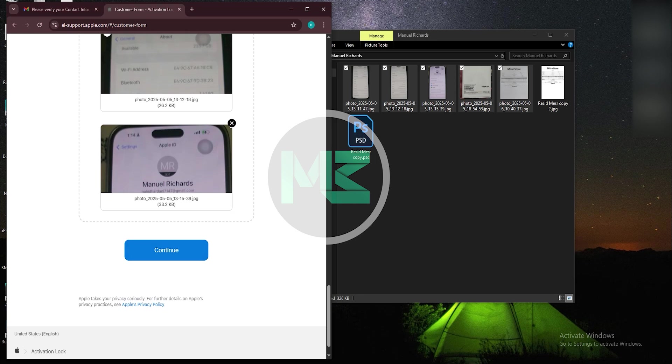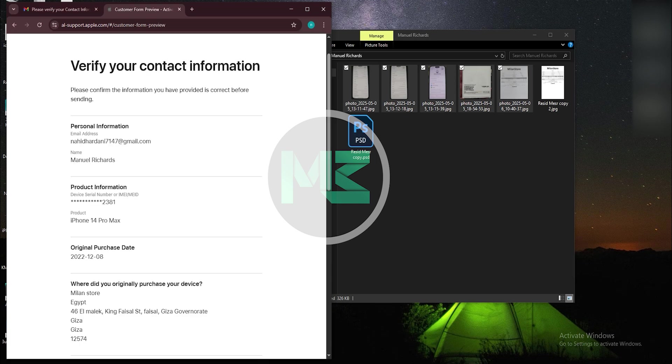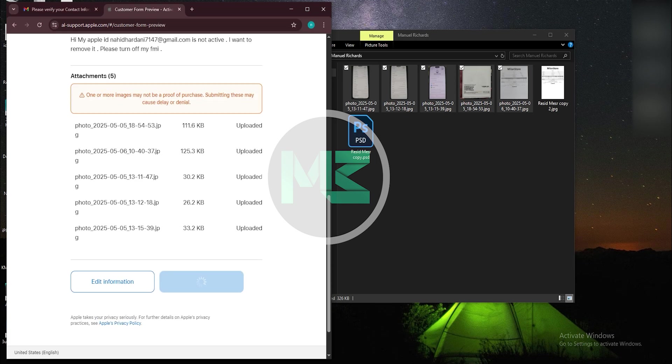Press continue, verify your information, and then press continue.